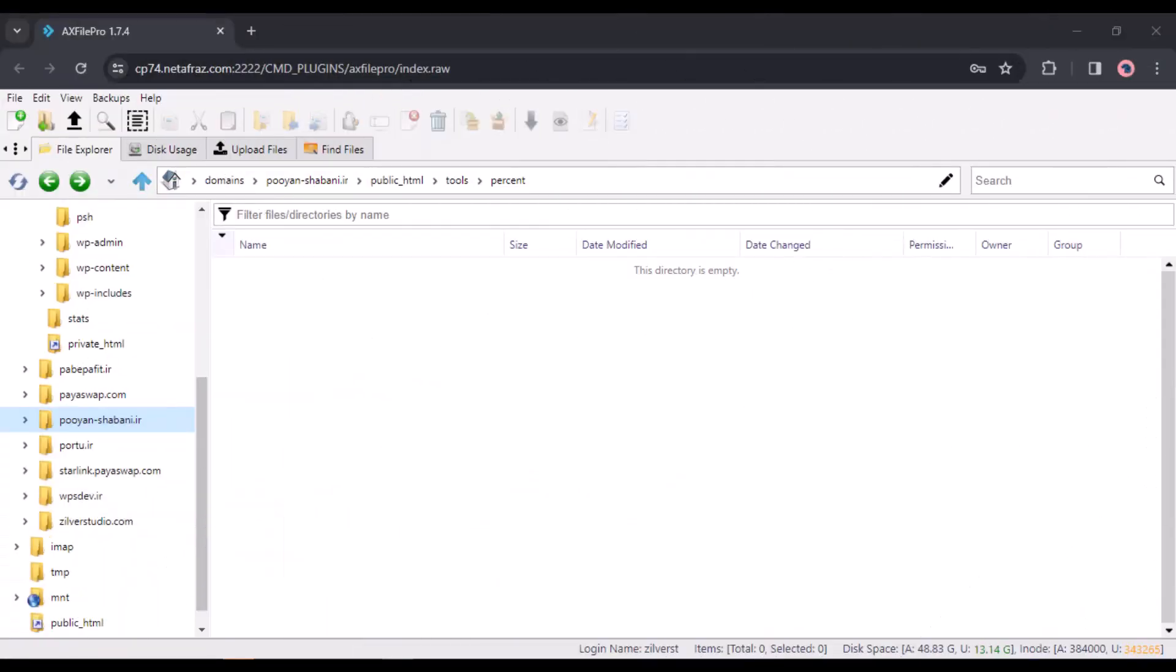To transfer a file from one host to another, commonly known as remote upload, you only need a few lines of PHP code.